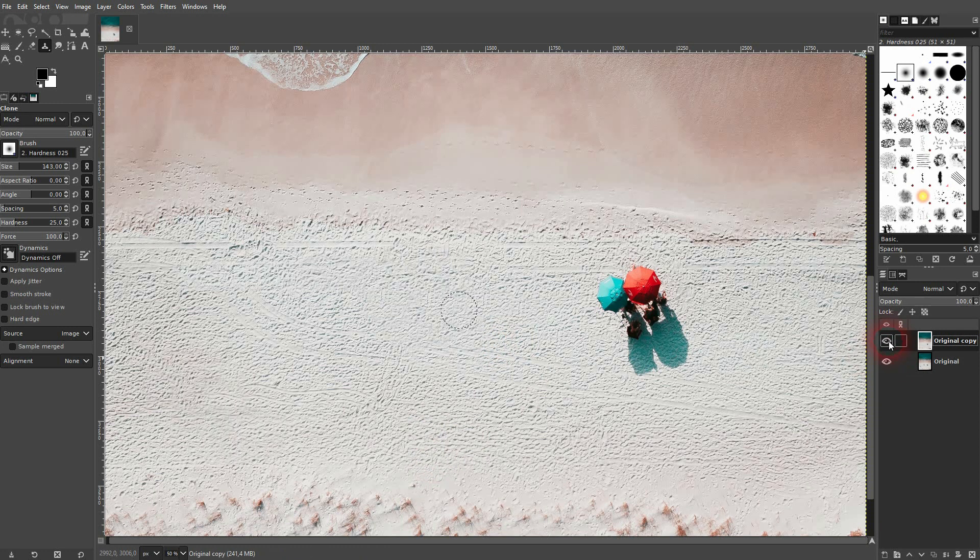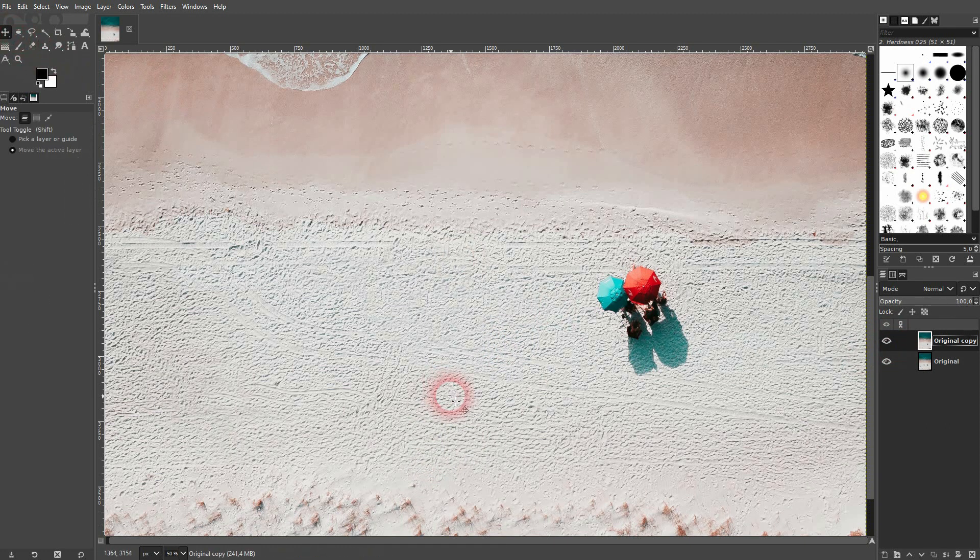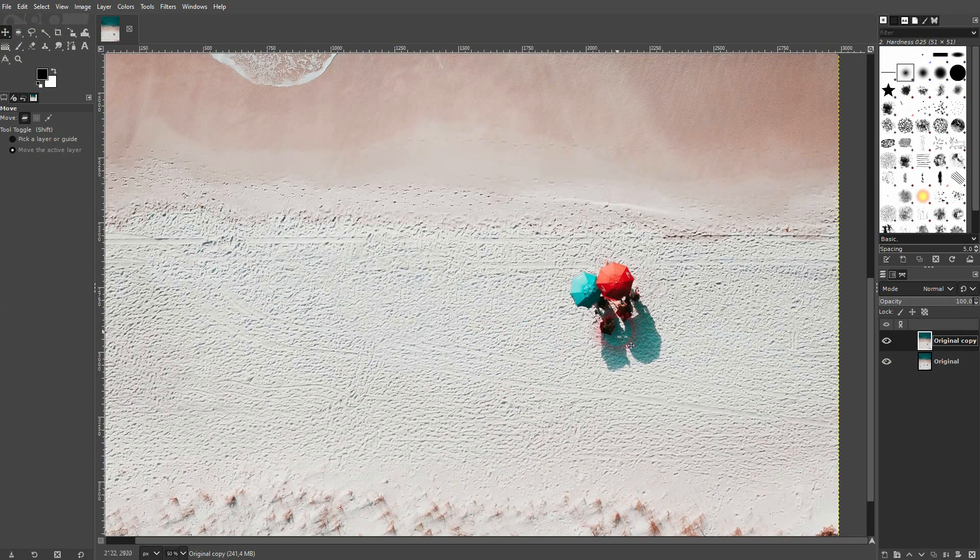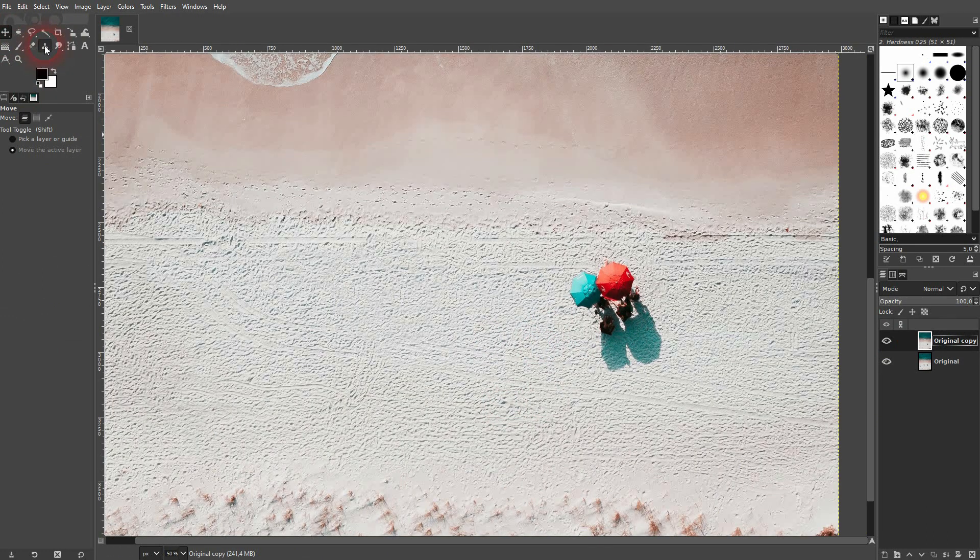Again, this result looks somewhat nice. We can keep that. Let's get rid of the final one.